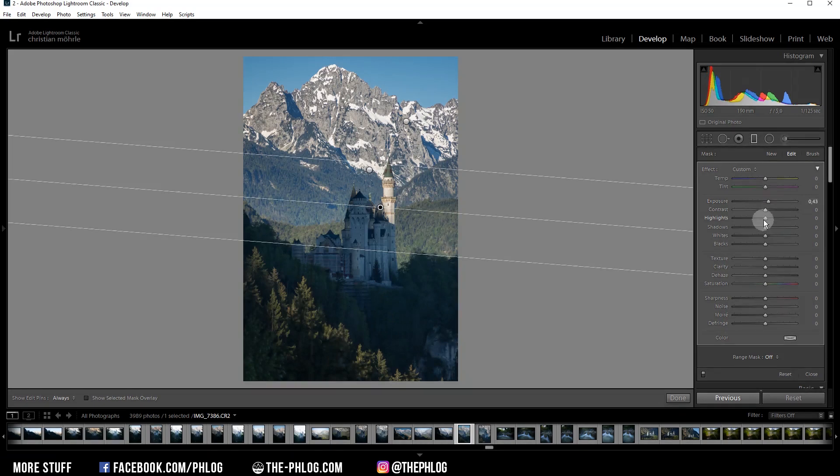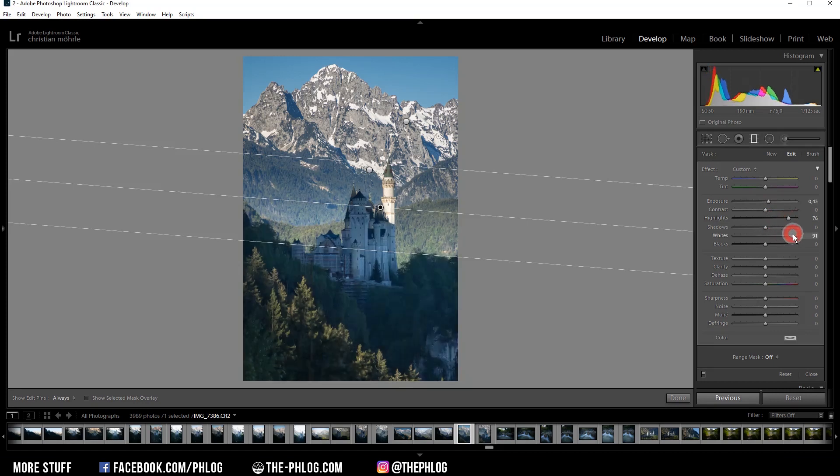Then let's also add some highlights and some whites. And I could also add some contrast.